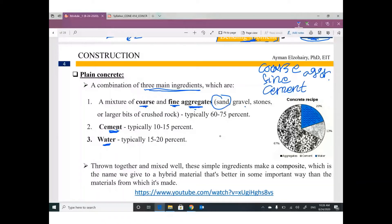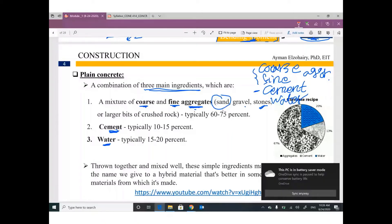Mix coarse aggregate, fine aggregate, cement, and water together and you get plain concrete. Without all three main ingredients you have something different — maybe mortar or something else — but with aggregate, cement, and water mixed together, you get plain concrete.